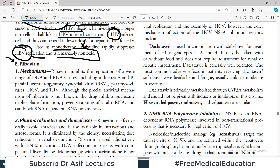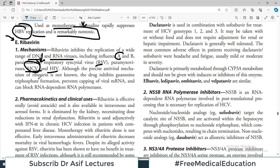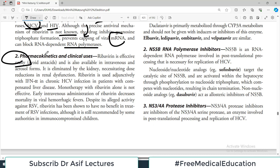Ribavirin inhibits replication of a wide range of DNA and RNA viruses including influenza A and B, parainfluenza, RSV, HCV, and HIV. Although the precise antiviral mechanism is not clearly understood, the drug inhibits guanosine triphosphate formation and can block RNA-dependent RNA polymerase by capping viral messenger RNA. Ribavirin is effective orally — avoid antacids as they interfere with absorption — and is also available in intravenous and aerosol formulations. It is usually used in combination with interferons or other drugs, as monotherapy is not very effective.